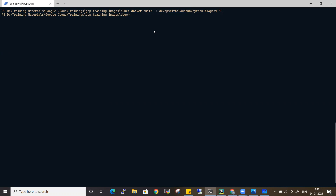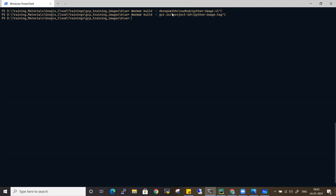For GCR, you need to maintain a specific naming standard. The command is 'docker build -t gcr.io/your-project-id/python-image:tag-name'. The gcr.io prefix stands for Google Container Registry. This is the syntactic format required to make your image ready for GCR. So I need to get the project ID.